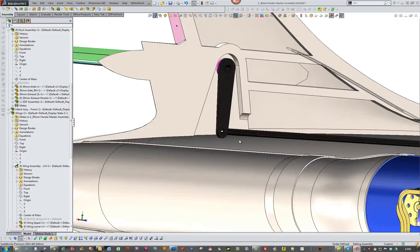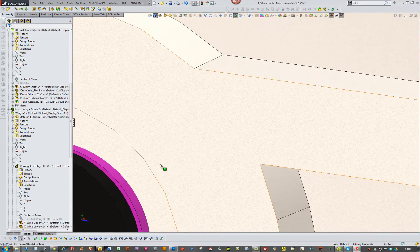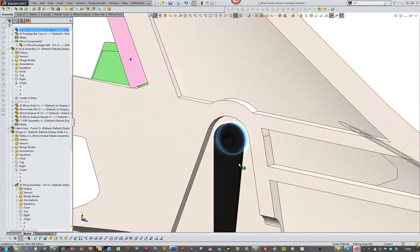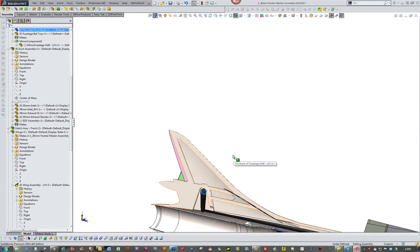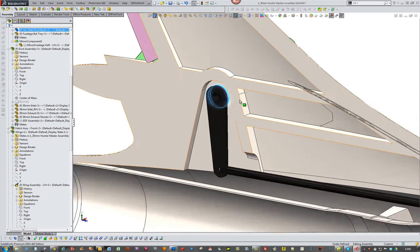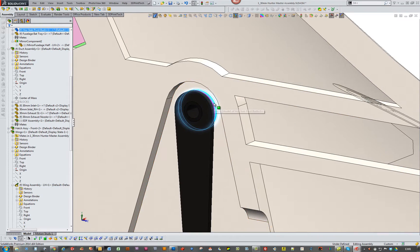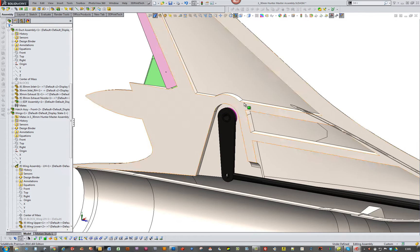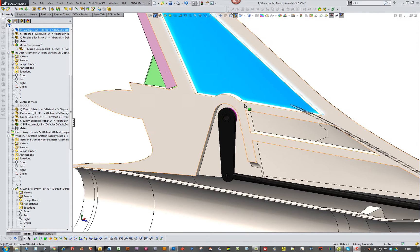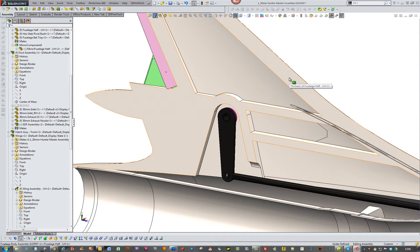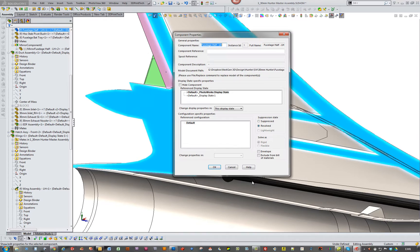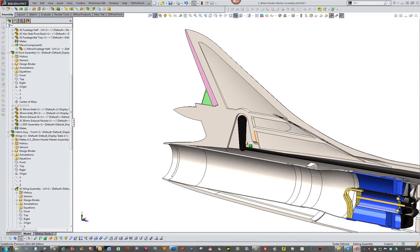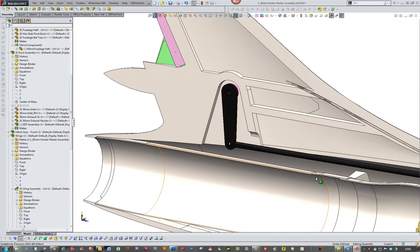And basically what I'm doing is I've got two bushes that I'll print, maybe out of nylon or ABS. They'll actually mold into, they'll actually cast when I cast the fuselage side. So the fuselage side looks something like that.